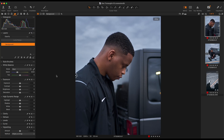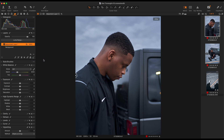Here we are in Capture One 22. To start out, the tab you want to be in is this one here. You want to go down to this plus icon here and do New Field Adjustment Layer. I'll tell you why you should do your presets or styles on an adjustment layer later in this video.